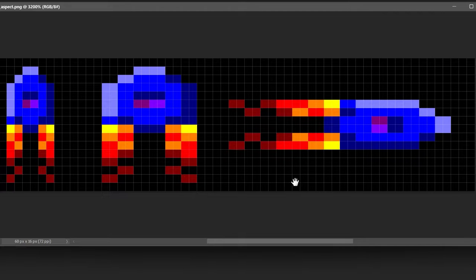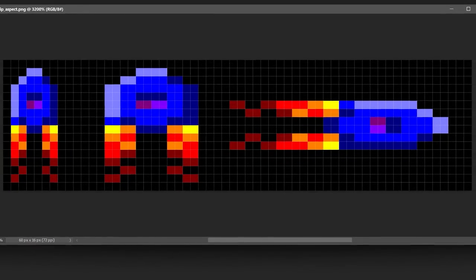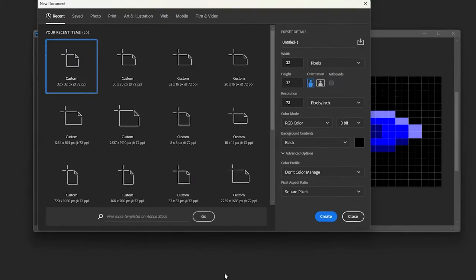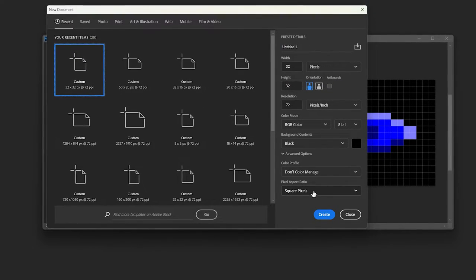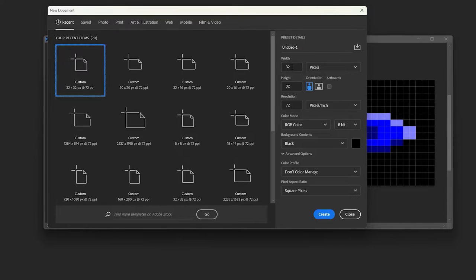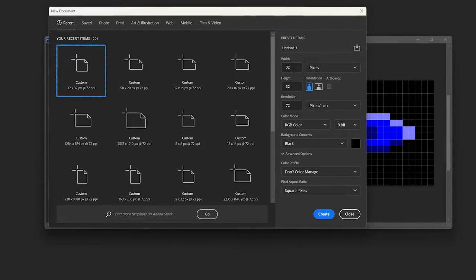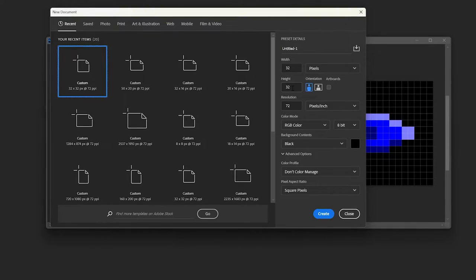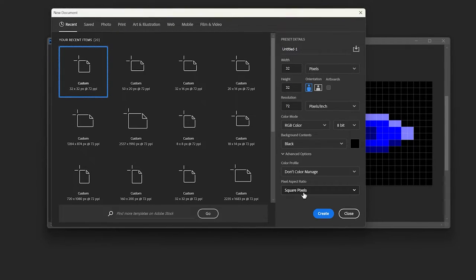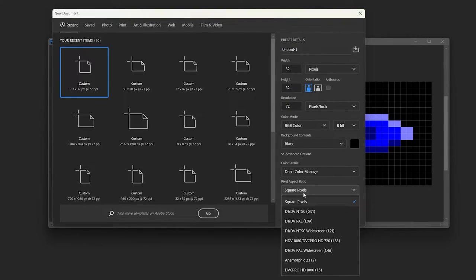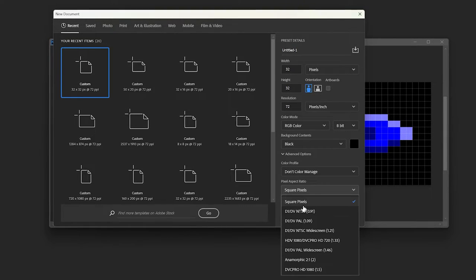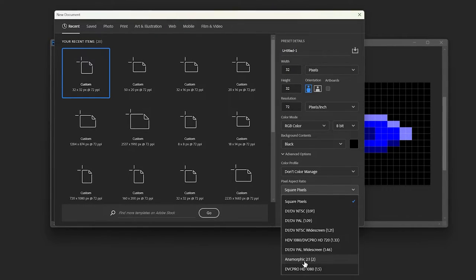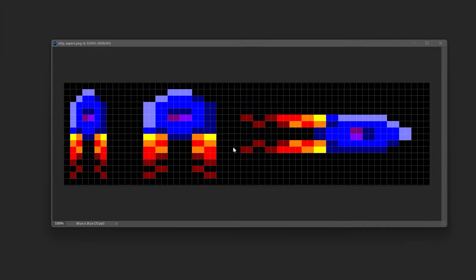So what can we do instead? Well luckily for us Photoshop has pixel aspect correction. So when we make the new file here, we're going to say you know maybe 32 by 32 pixels is the maximum size you can do in Sprites Alive. Instead of saying square pixels that we're used to, we go all the way down to two to one and create.